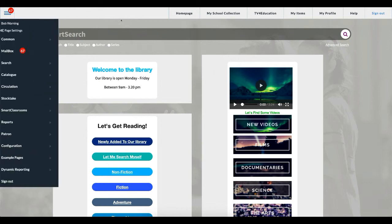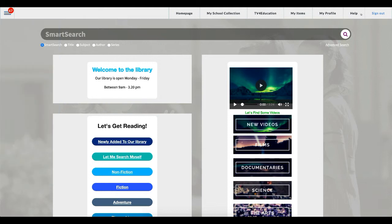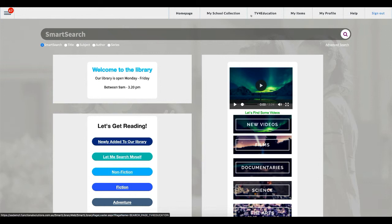I'll jump back to this bar first — this is our shortcuts bar. Now the shortcuts bar is different on every single page. From my homepage, this is what my shortcuts bar looks like. If I wanted to remove some of these options or change them, I can, and I'll show you how that's done now.